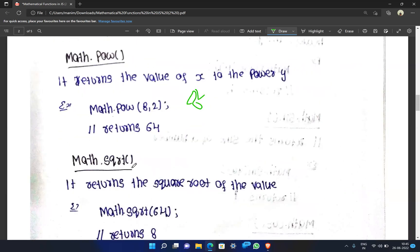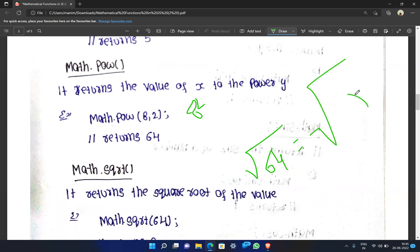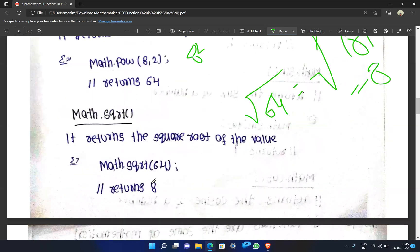Math.sqrt is the square root function. It returns the square root of a given value.